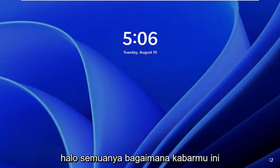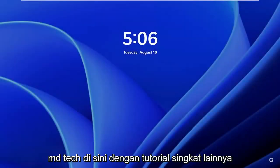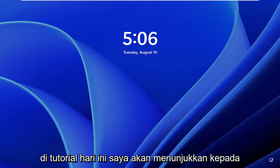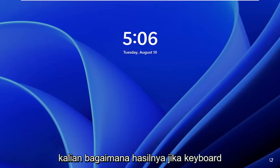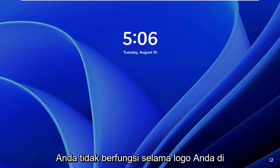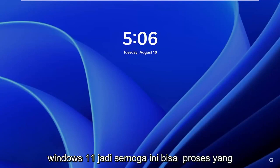Hello everyone, how are you doing? This is MD Tech here with another quick tutorial. In today's tutorial I'm going to show you guys how to resolve if your keyboard is not working during your logon on Windows 11.